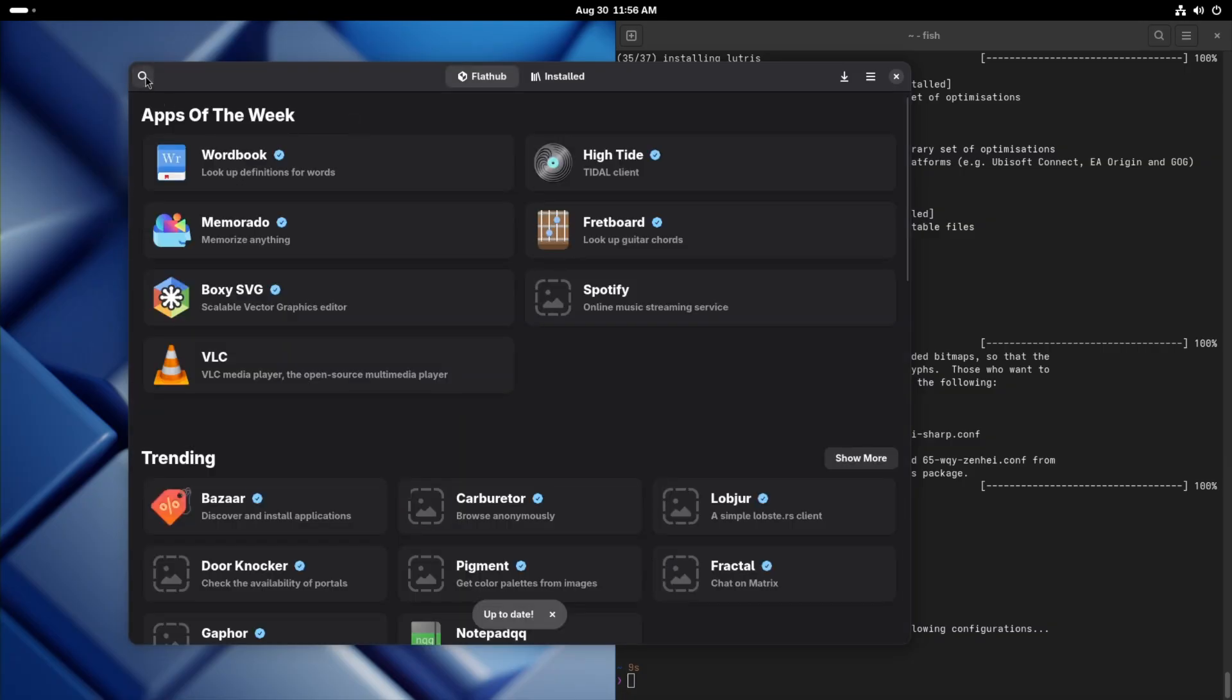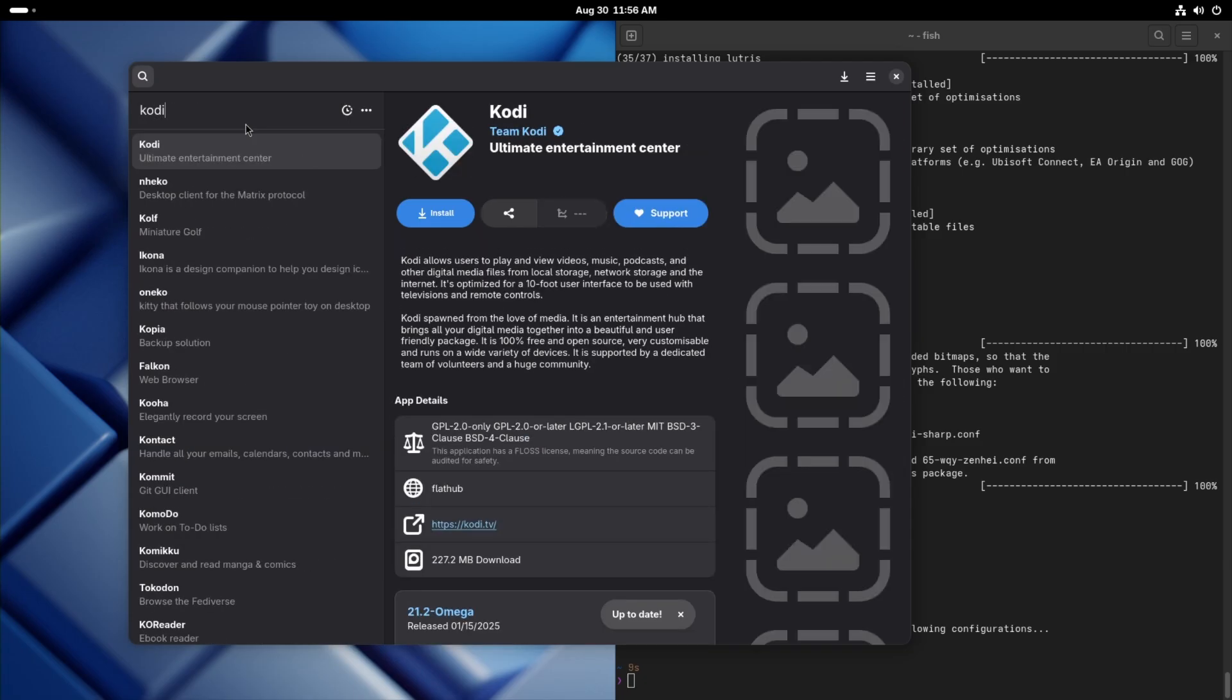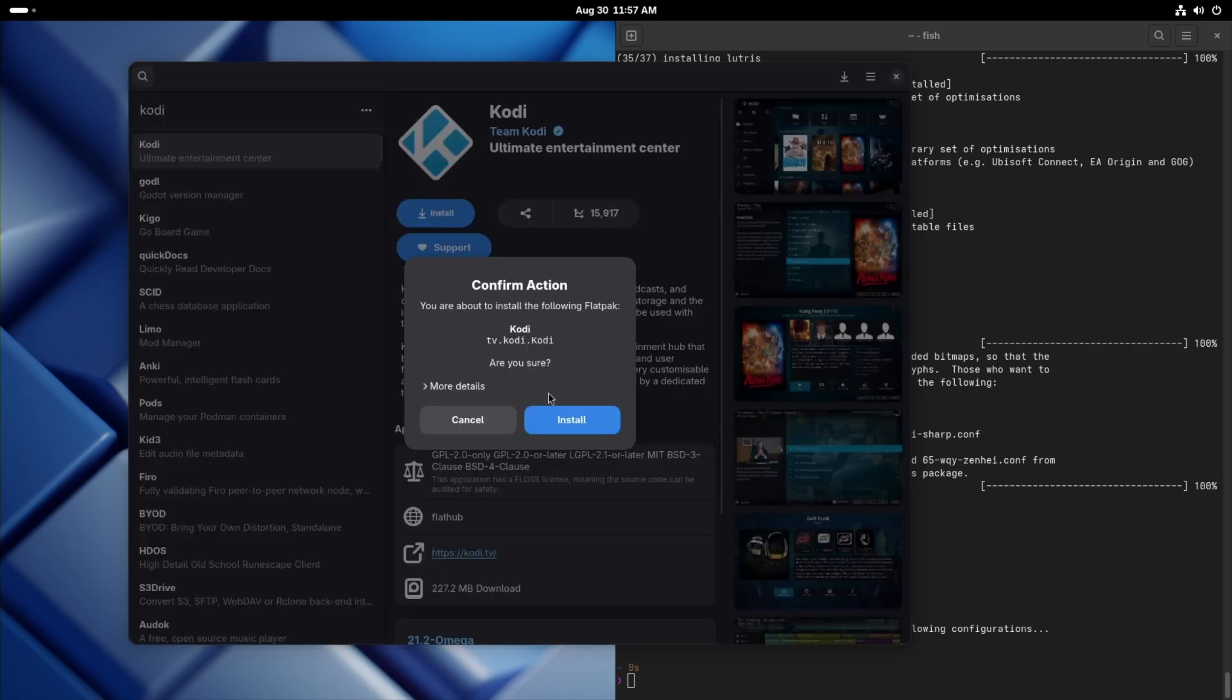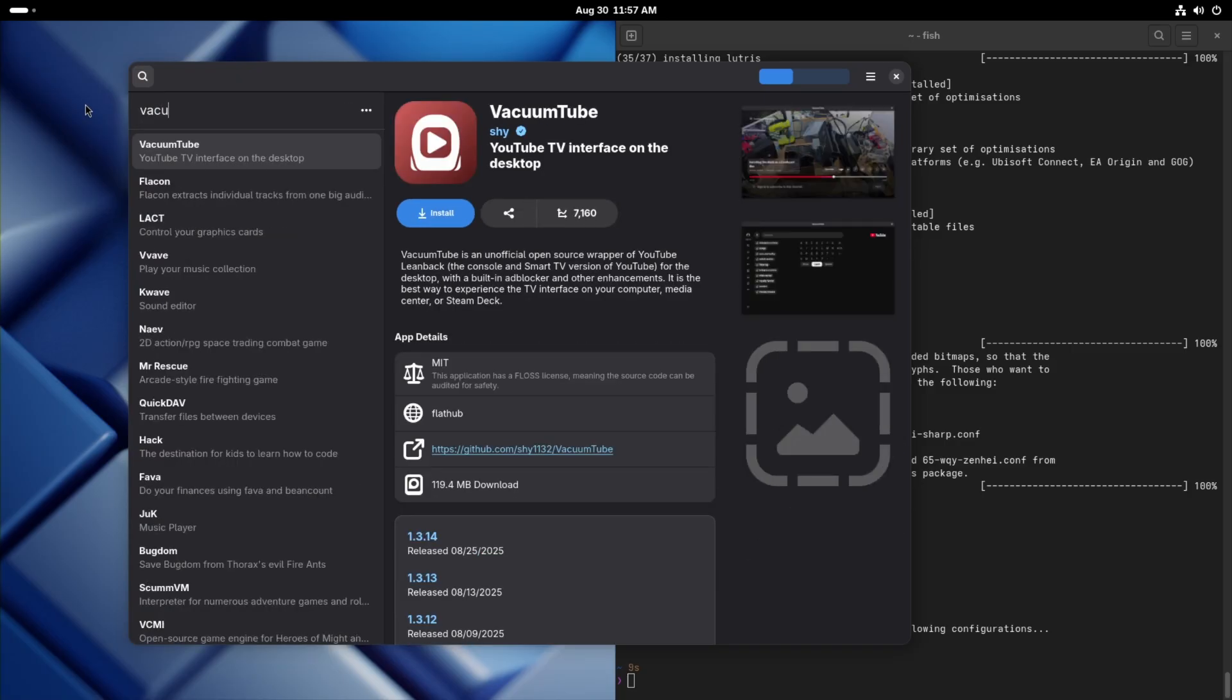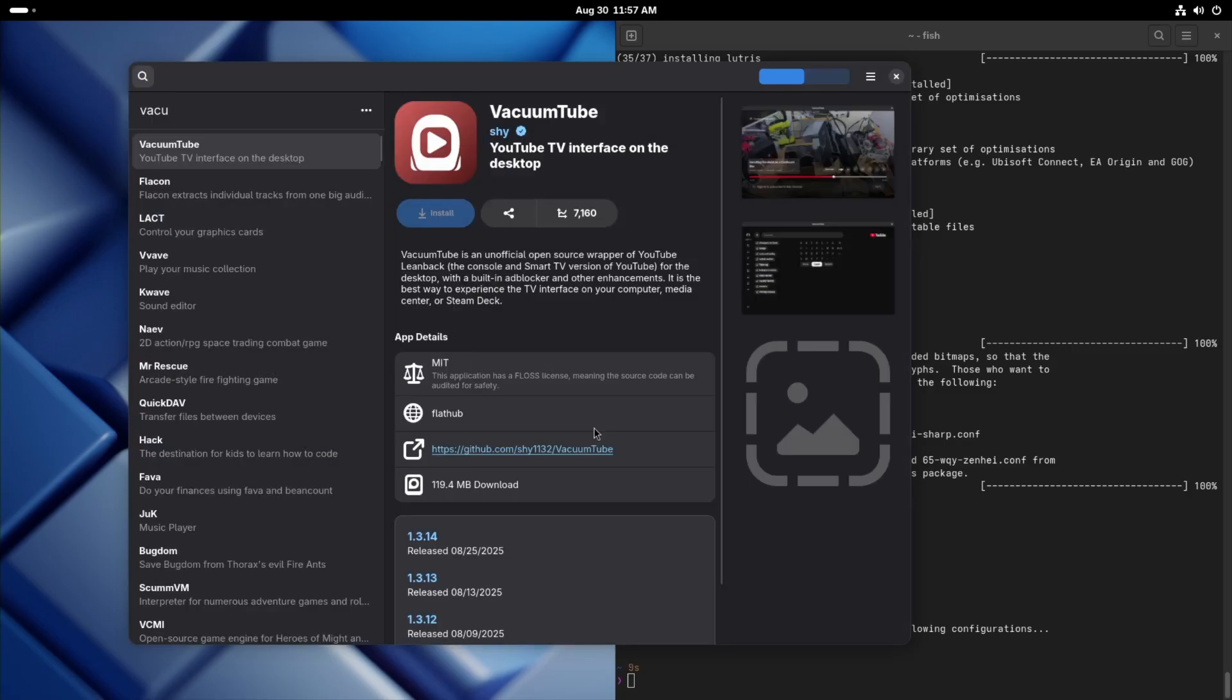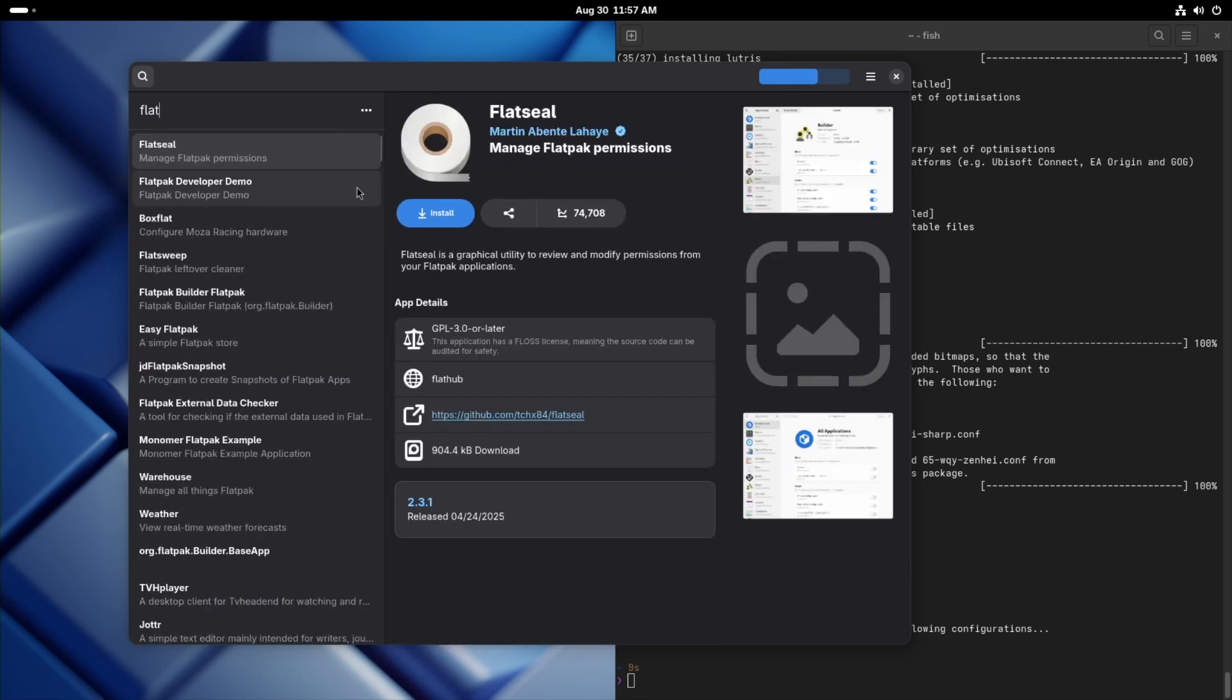So a couple of flatpaks that we're going to need and that we're going to want is Kodi. We want VacuumTube. And FlatSeal.